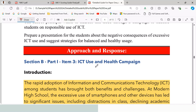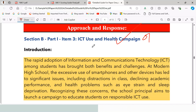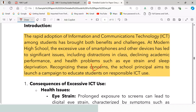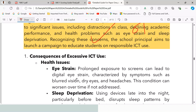Starting the response: the heading is 'ICT Use and Health Campaign,' which earns one mark. The focused introduction reads: the rapid adoption of information and communications technology among students has brought both benefits and challenges. At Modern High School, the excessive use of smartphones and other devices has led to significant issues including distractions in class, declining academic performance, and health problems such as eye strain and lack of sleep. The school principal aims to launch a campaign to educate students on responsible ICT usage.